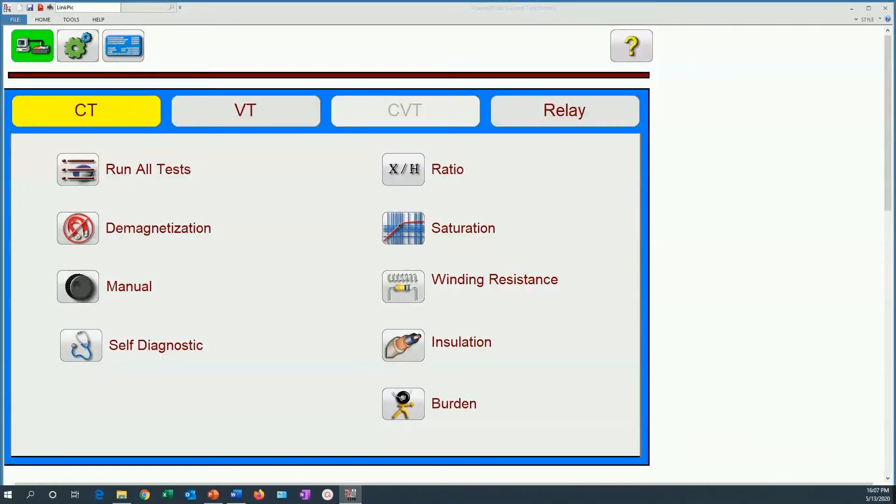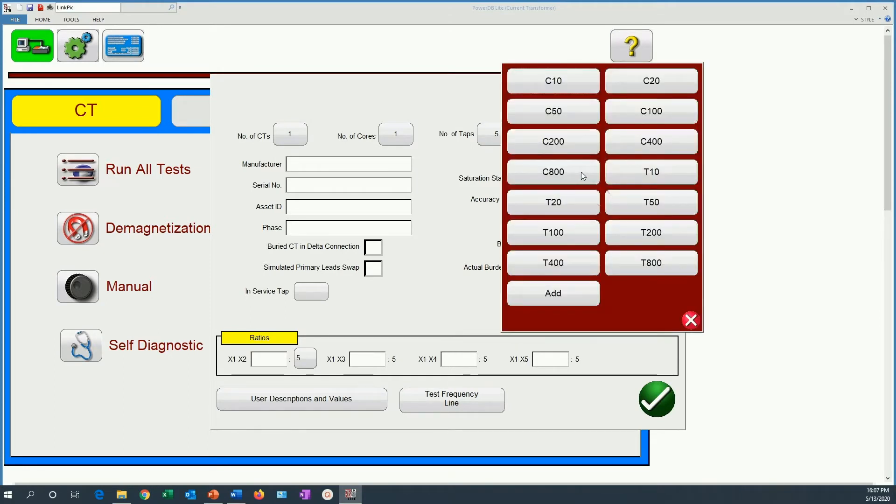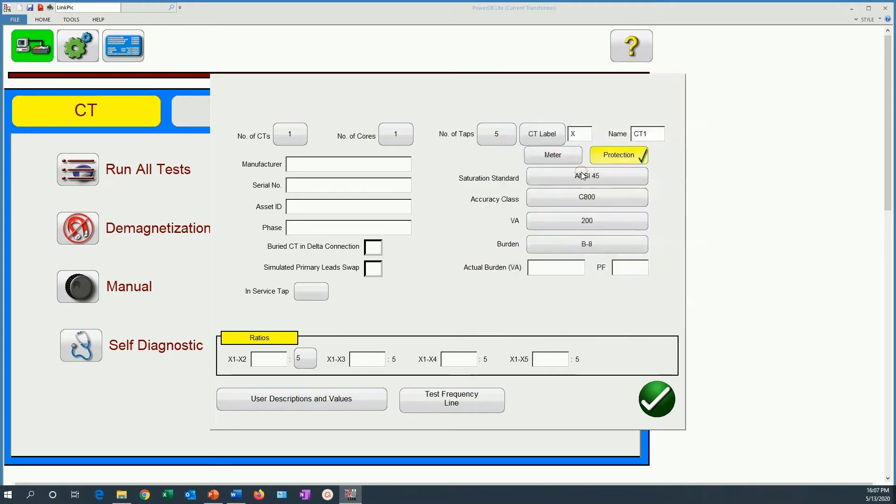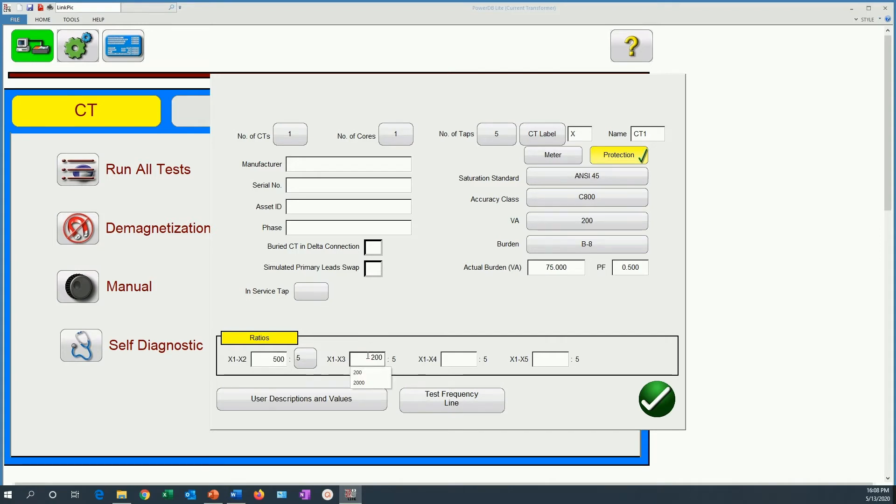In order to test the burden using the MRCT, the first thing we usually do is go to nameplate and enter the nameplate information of the CT. In this case let's say it's a C800 CT with an actual burden of 75 BA at a power factor of 0.5. Here we don't really need to fill all the ratios but as part of a proper testing procedure you would do that. So let's do it for this CT as well.